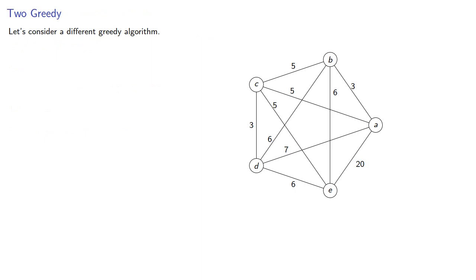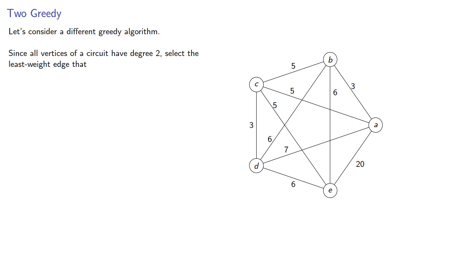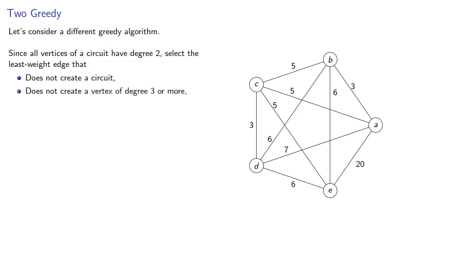Let's consider a different greedy algorithm. Since all vertices of a circuit have degree 2, select the least weight edge that does not create a circuit and does not create a vertex of degree 3 or more.